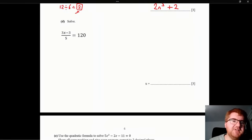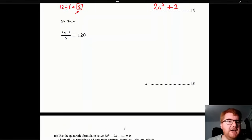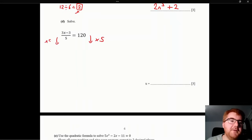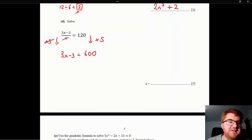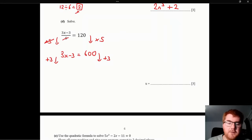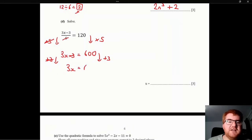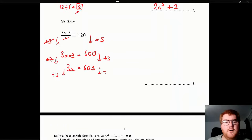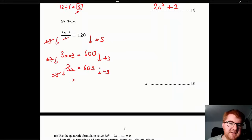Question 2d: solve (3x − 3)/5 = 120. Multiply both sides by 5 to get 3x − 3 = 600. Add 3: 3x = 603. Divide by 3: x = 201.